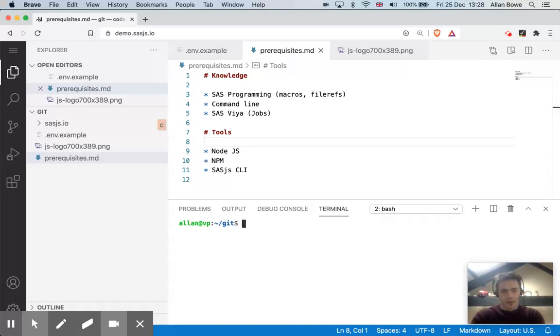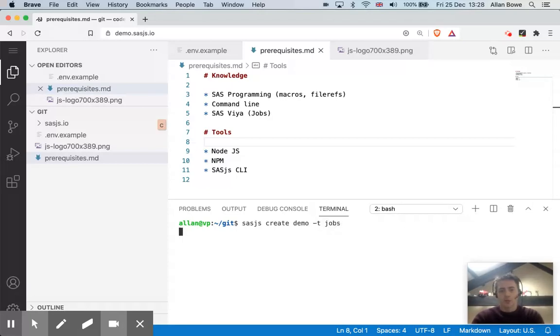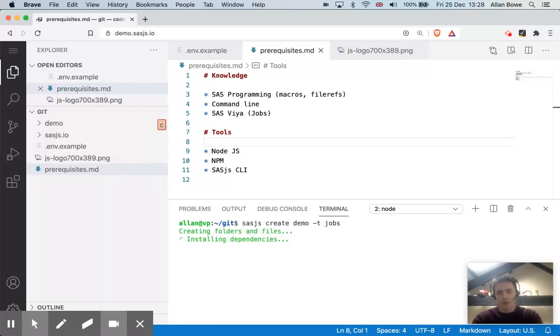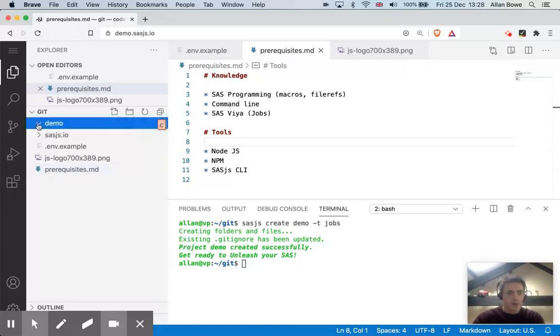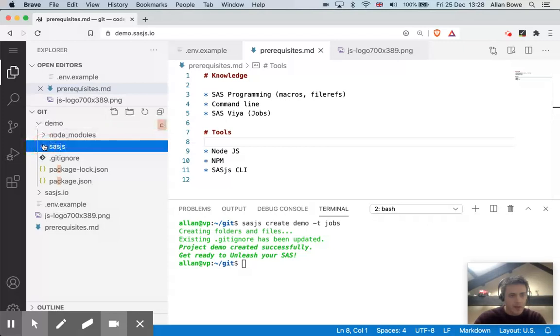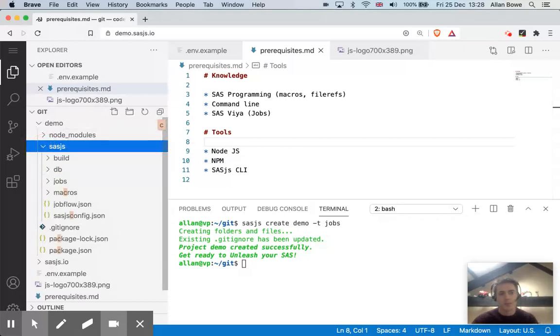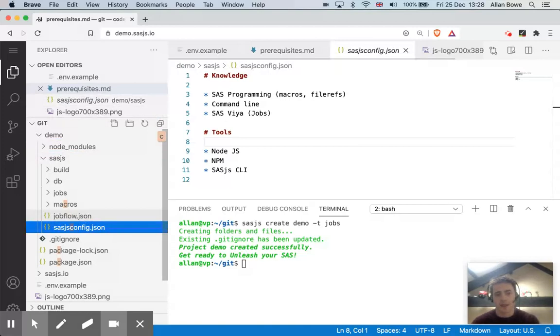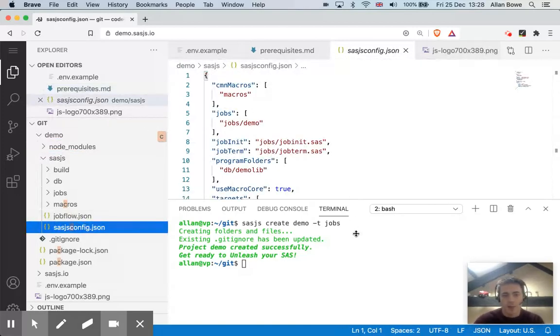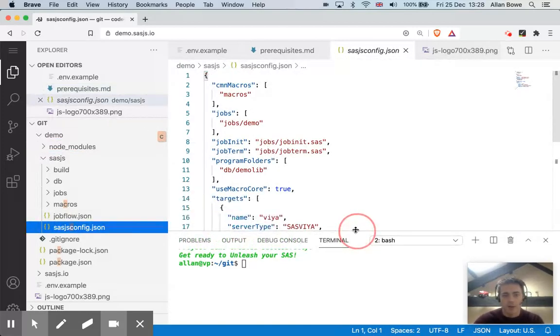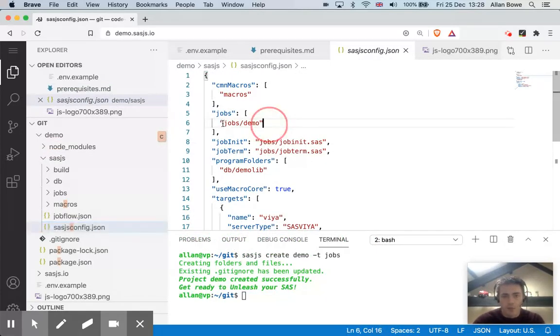So to get started then from the command line here in VS Code, I'm going to run the SASJS create demo command using T for template jobs. So this is a template repository that already has a bunch of jobs and macros in it. That's now created that folder. And within that, probably the most important folder is a SASJS folder. And then within that, there's a SASJS config file. And this config file will tell me where my jobs are stored in this folder.